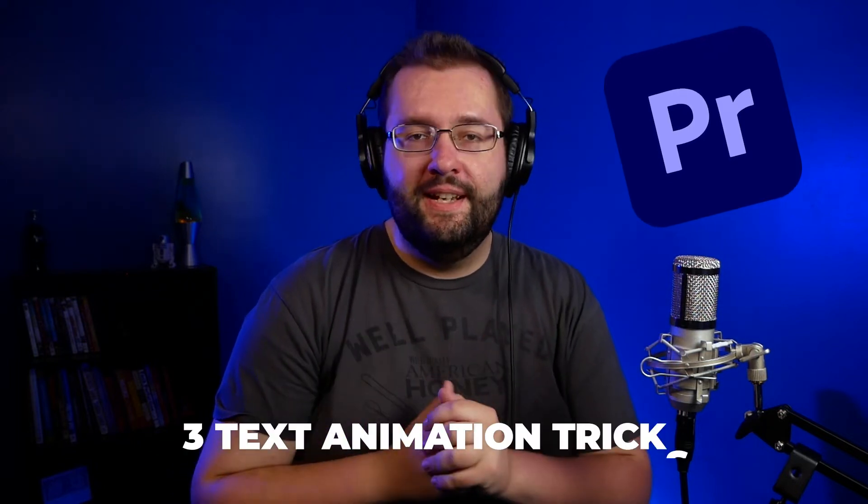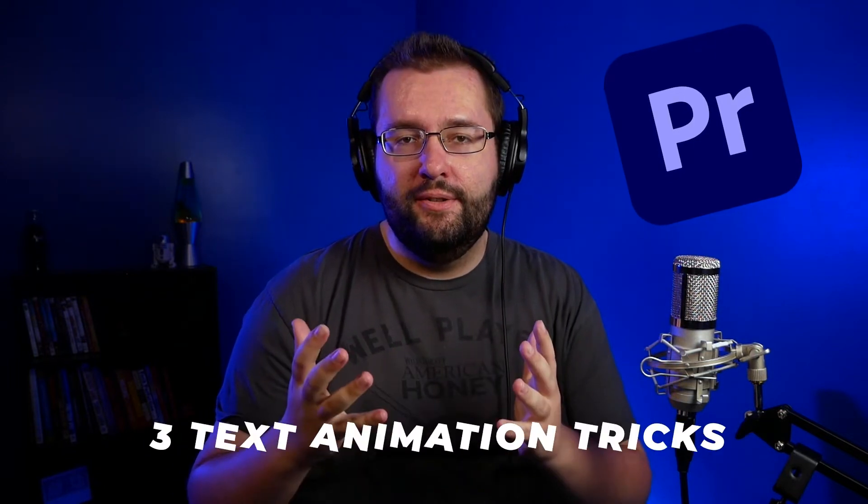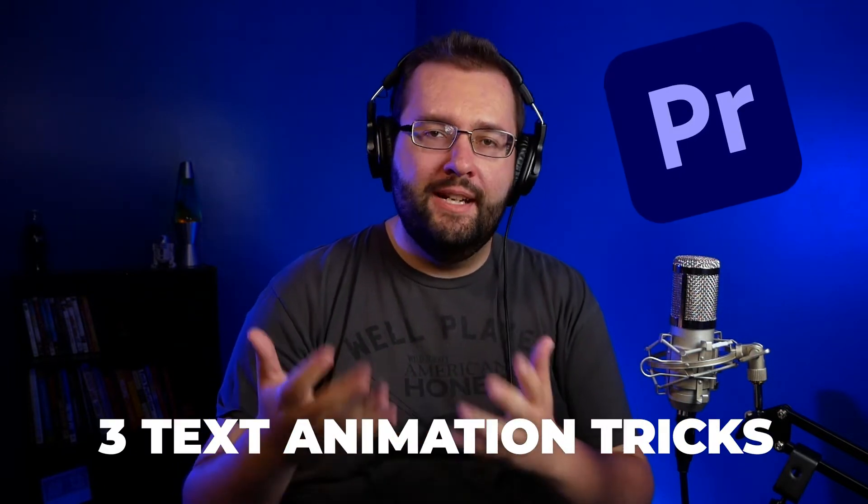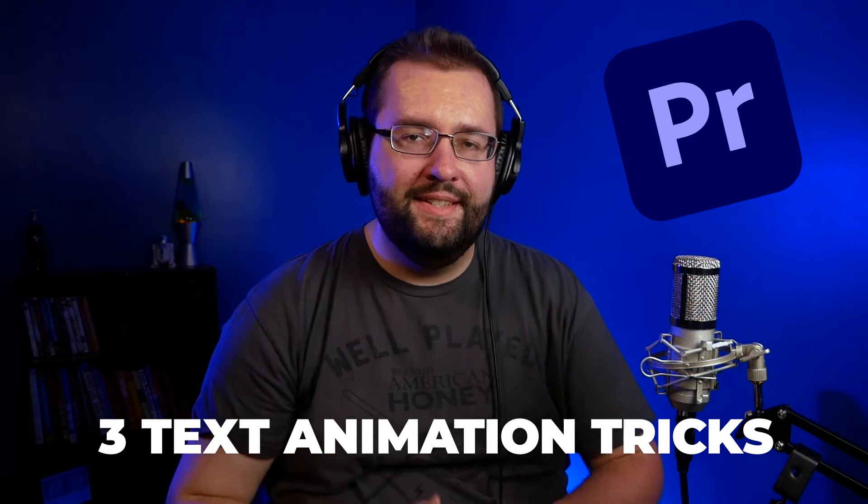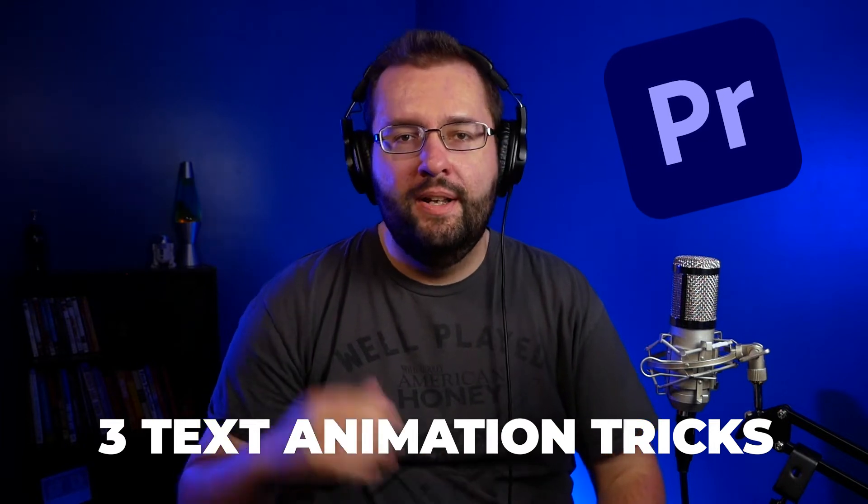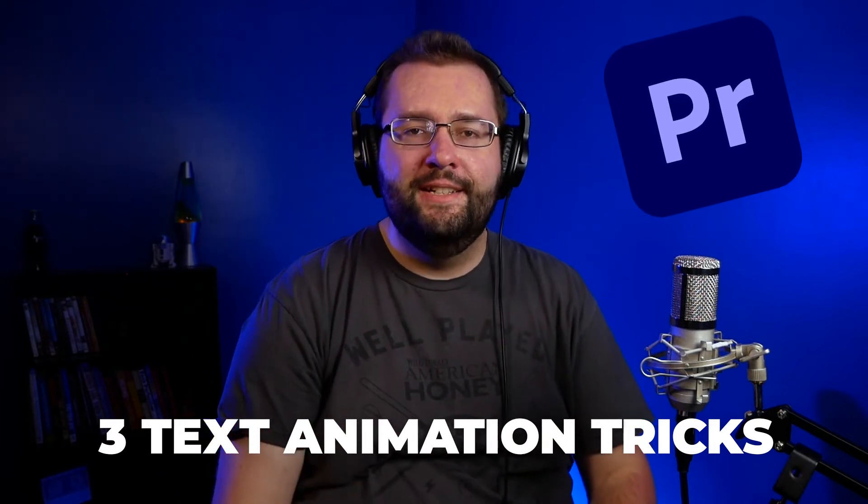What's going on guys, John the video guy here. Welcome to the channel and this Premiere Pro tutorial. I'm going to be going over three different techniques that you can use when you're animating text inside Premiere Pro. Let's dive in.